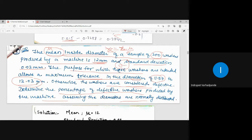From this given information, I can get the probability or region for non-defective washers. Then 1 minus the probability of non-defective washers gives the probability for defective washers, because defective plus non-defective probability equals 1. The data provided is for non-defective washers, so I will initially calculate the probability for non-defective and then subtract from 1 to get defective.